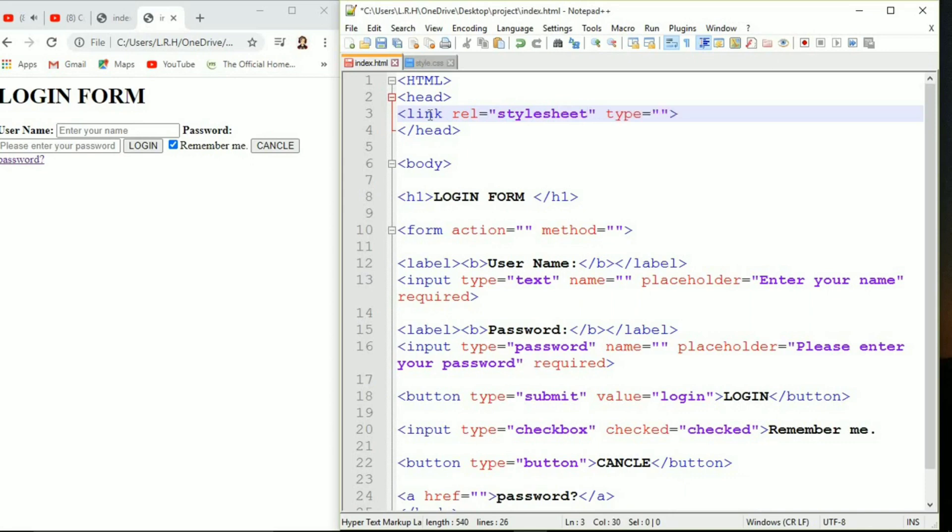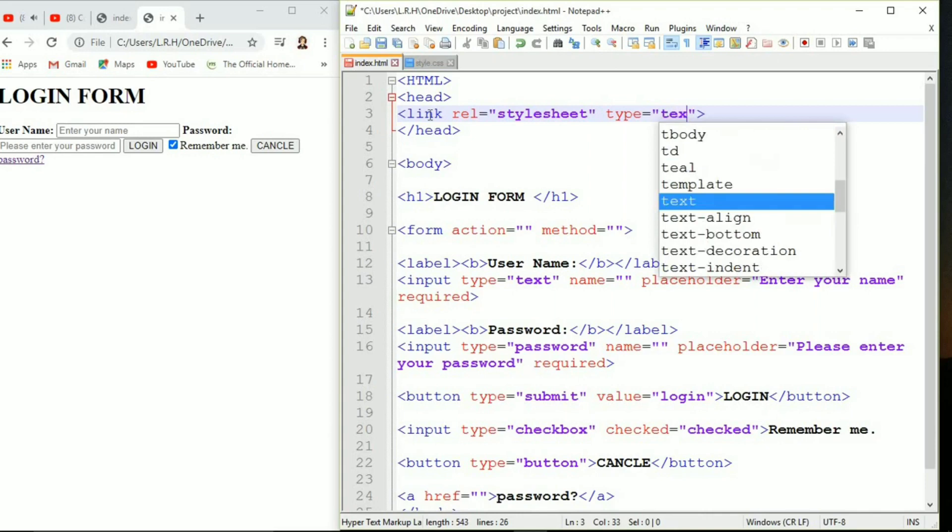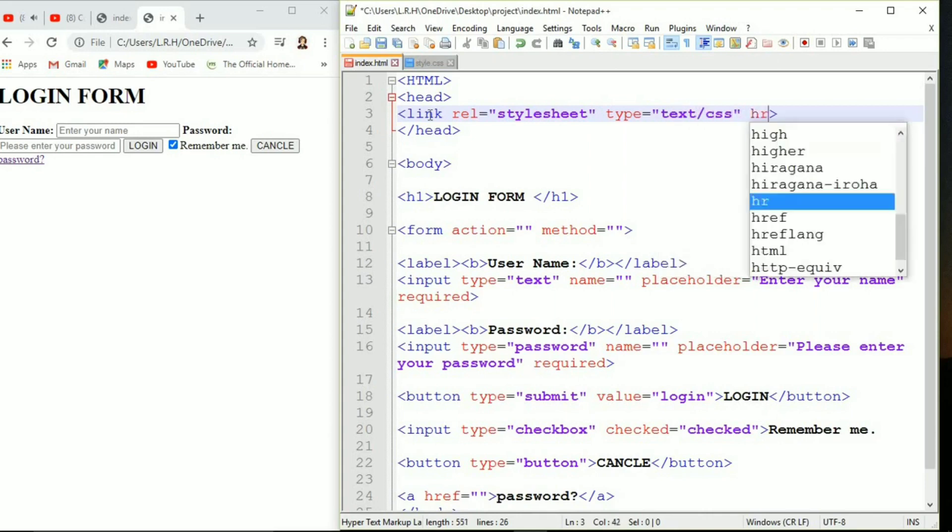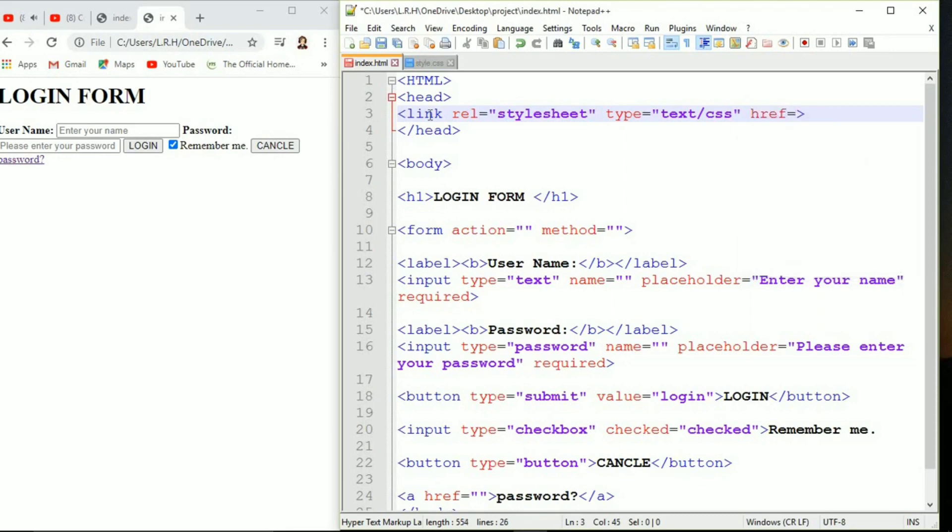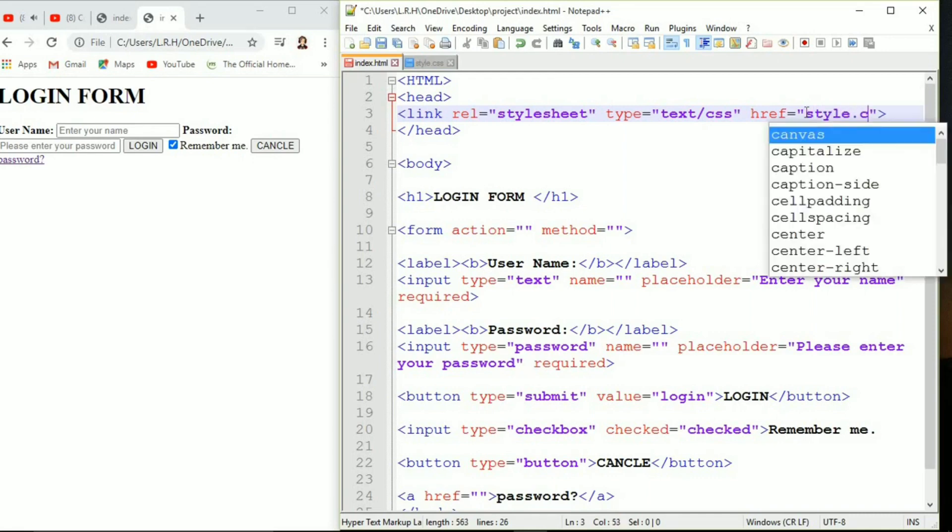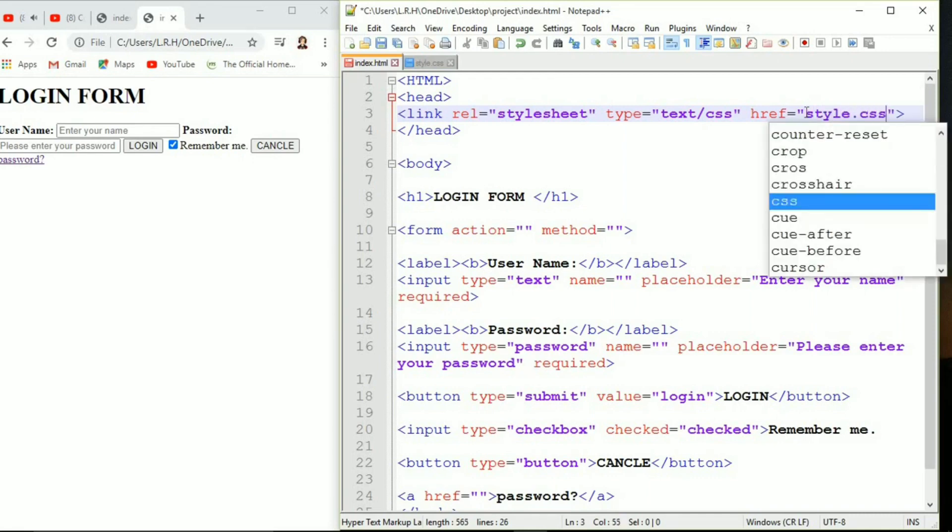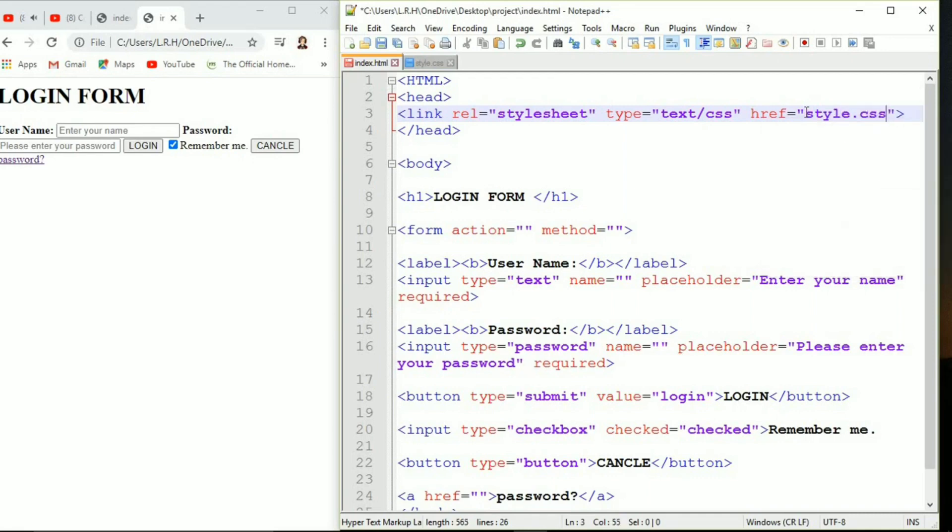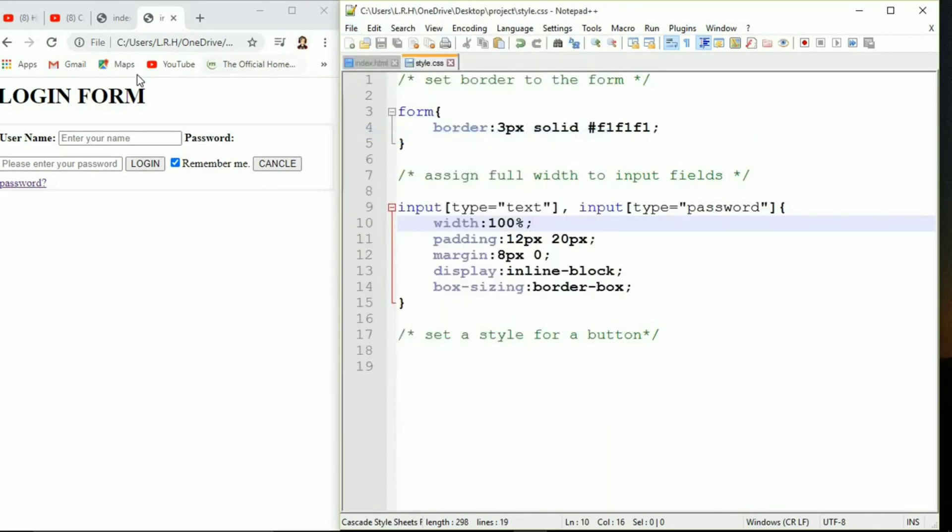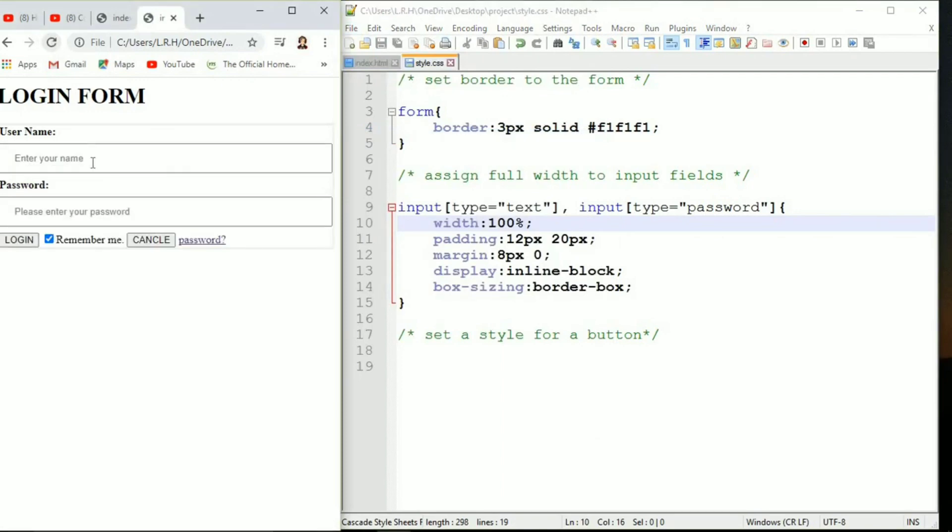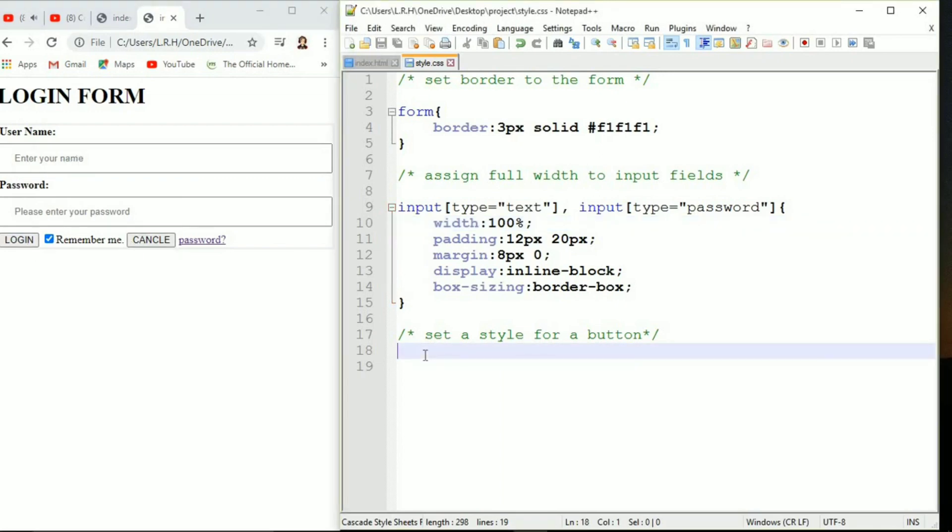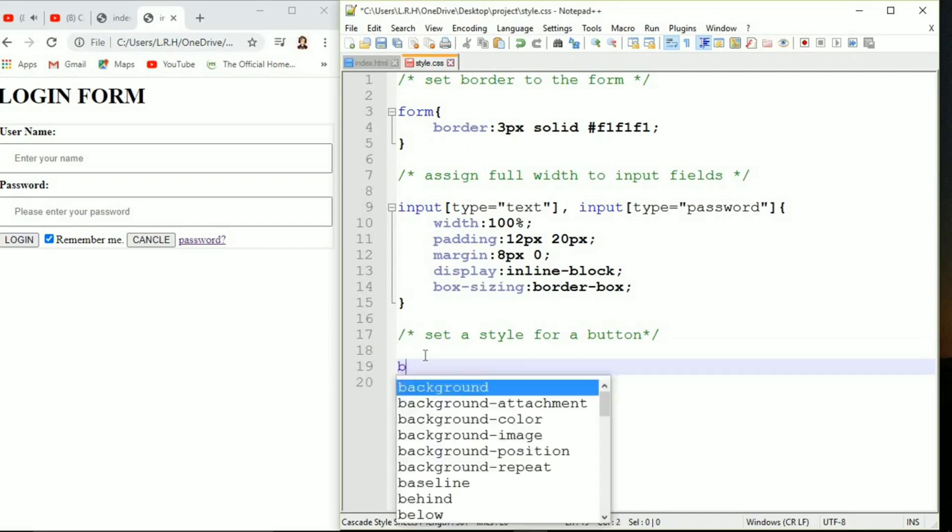That can be done with a single line of this coding. Link rel equals to stylesheet, type equals to text/css, and in href we are going to address our style sheet, that is style.css. Save it and come to the server side. You know now it is working. That is the crucial part of linking between HTML and CSS document.